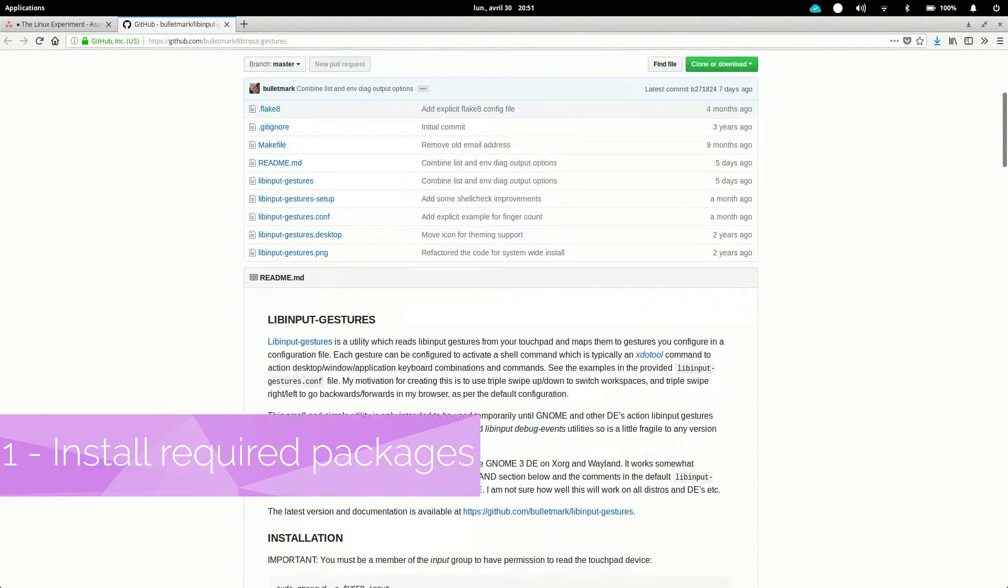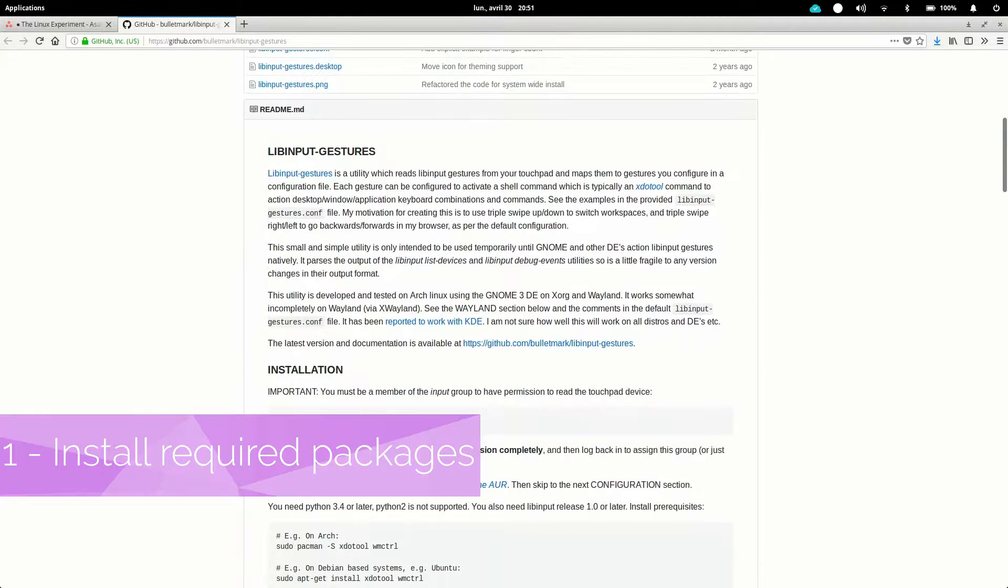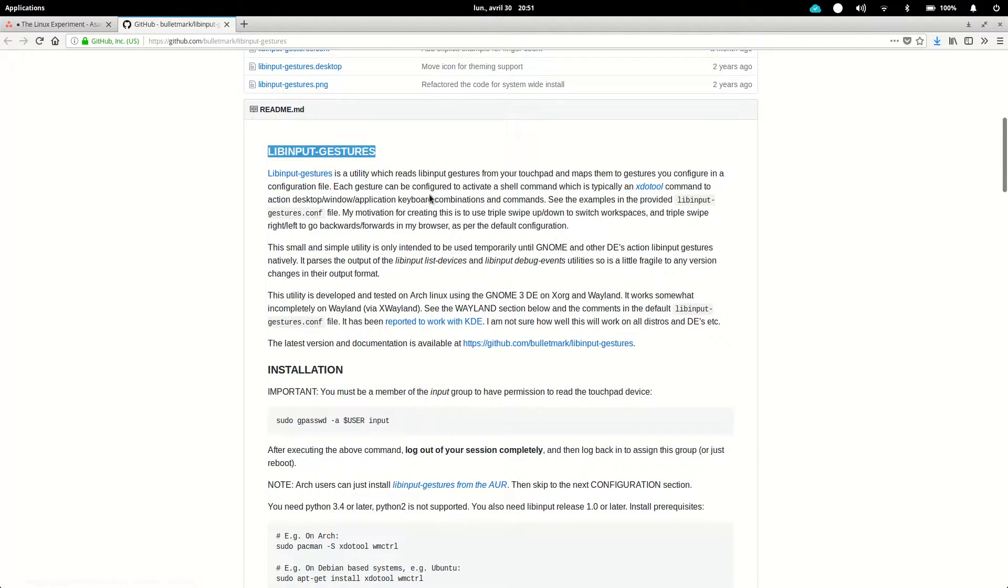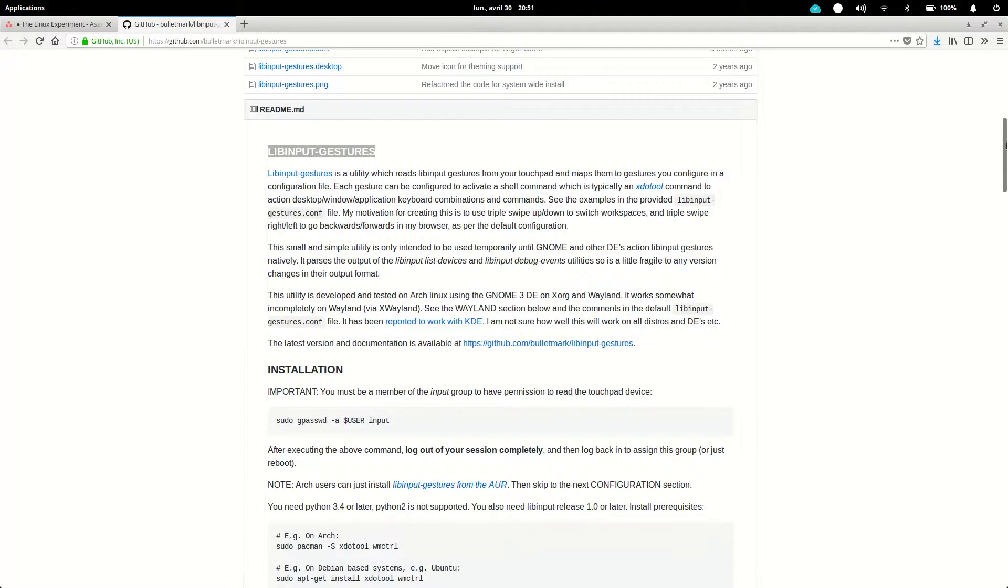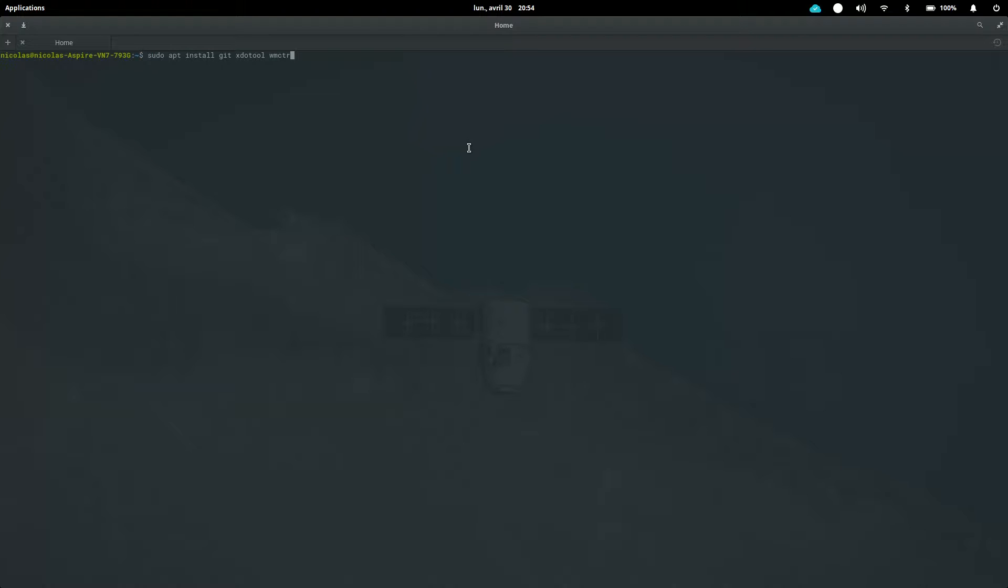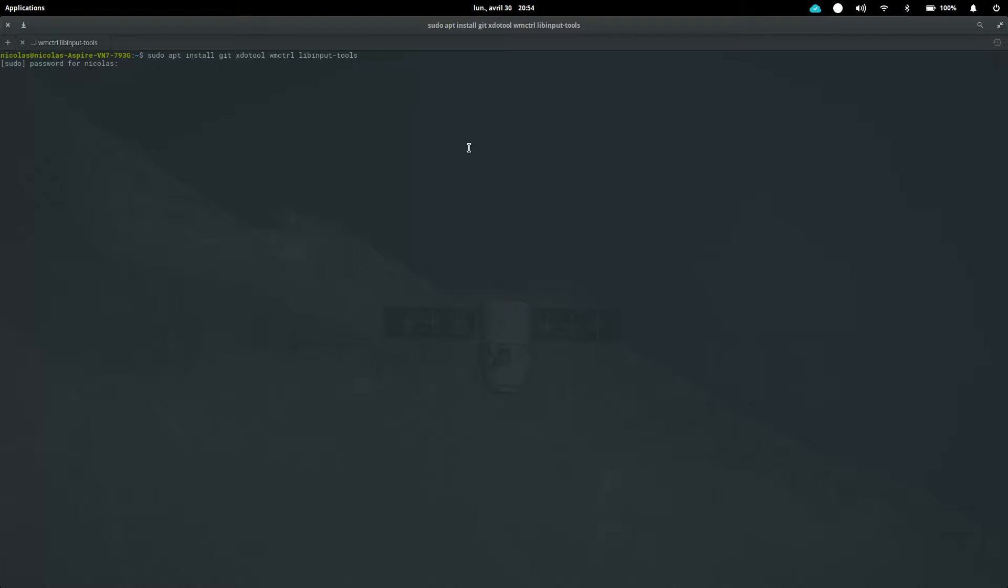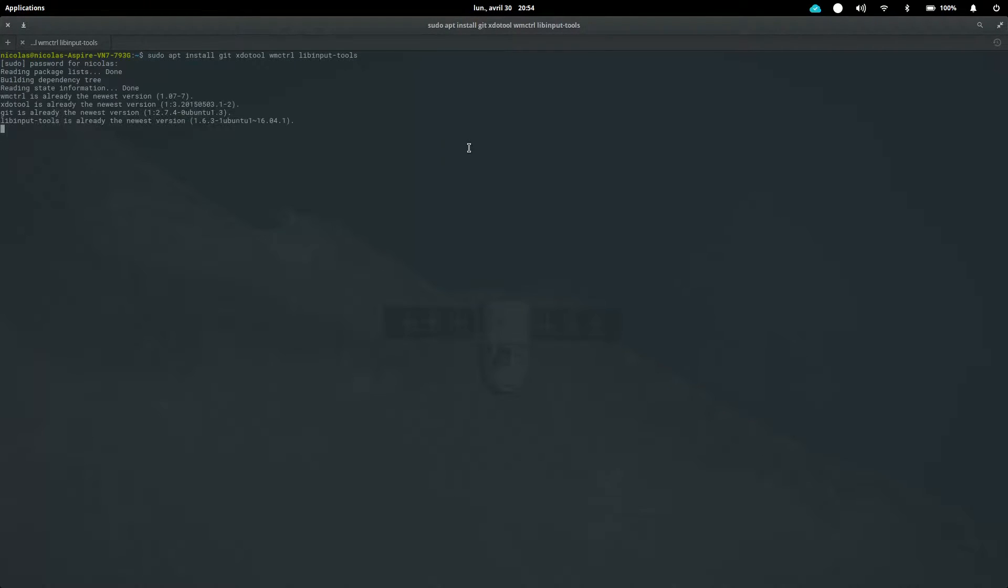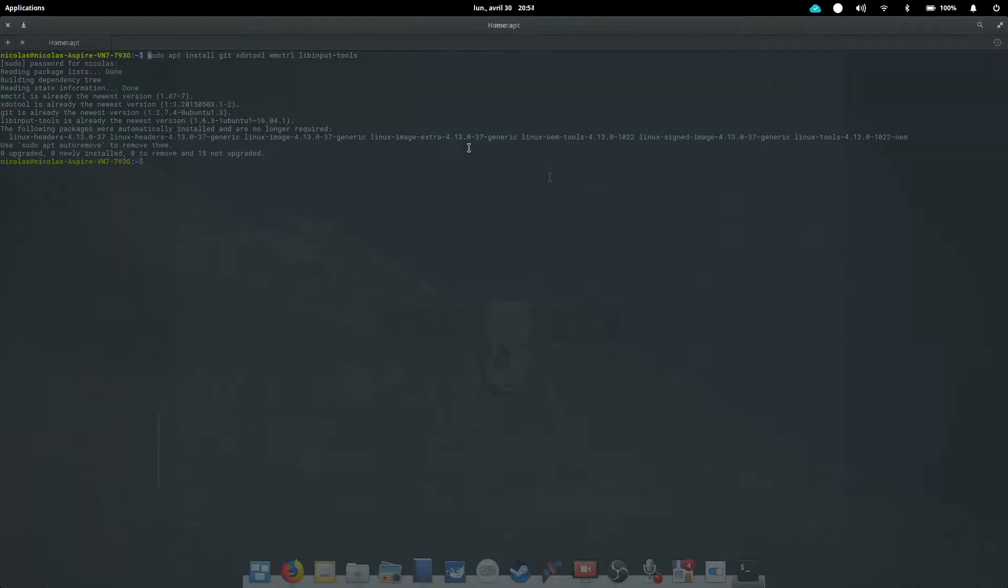So let's install that thing. LibInputGestures is not available by default on the elementary OS repositories, so we'll have to install it manually. But don't panic, it's pretty easy to do, just follow those simple steps. First, we'll install what we need for the installation to work. So you're going to type this command: sudo apt install git xdotool wmctrl and libinput-tools. What this command does is, first it's a superuser command with the sudo prefix, then apt is the package manager, install is what we're telling the package manager to do, which is installing some packages, and git xdotool wmctrl and libinput-tools are the packages we want to install.